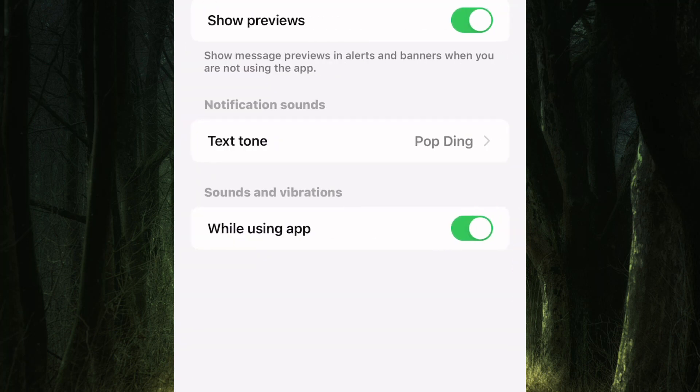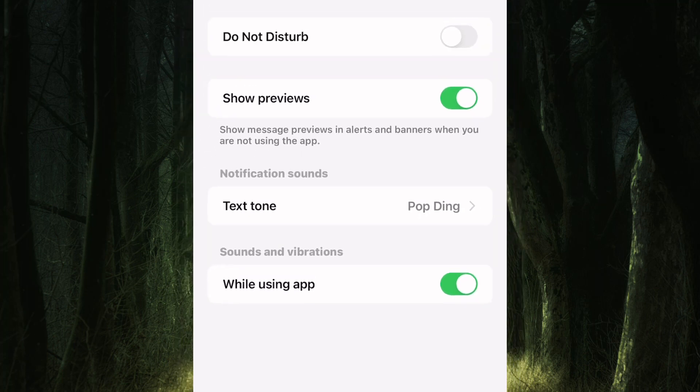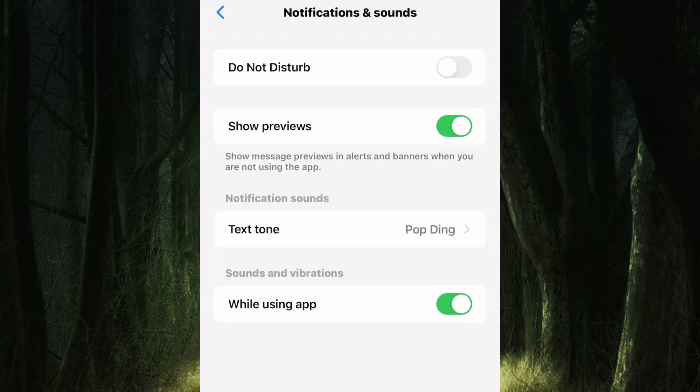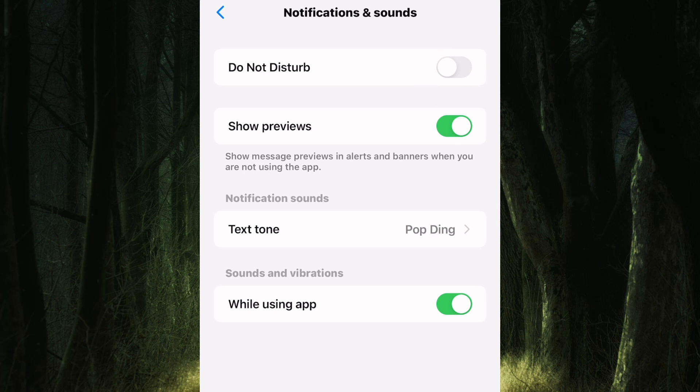On this page, you will find a number of settings regarding notifications. Make sure this toggle button named do not disturb is always turned off, because it blocks all notifications including the chat heads too.